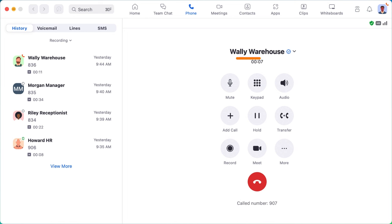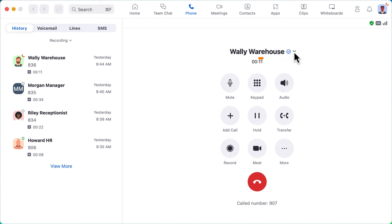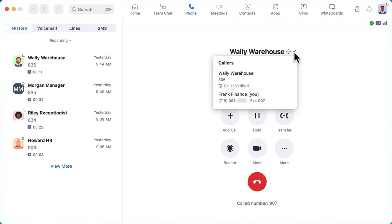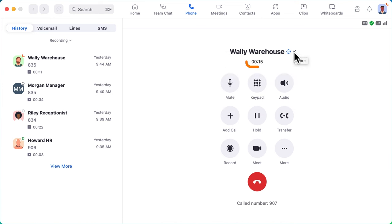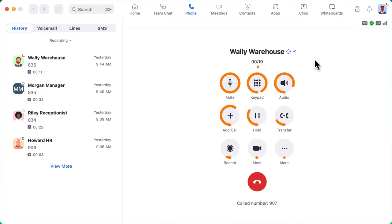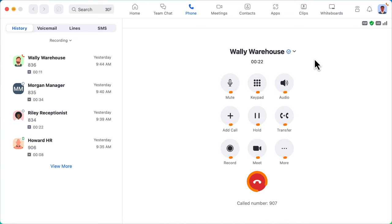Here the caller ID information is shown and you can click to see further details about the caller. Also shown is a running timer logging the duration of the current call and rows of additional options followed by the red phone button to end the call.